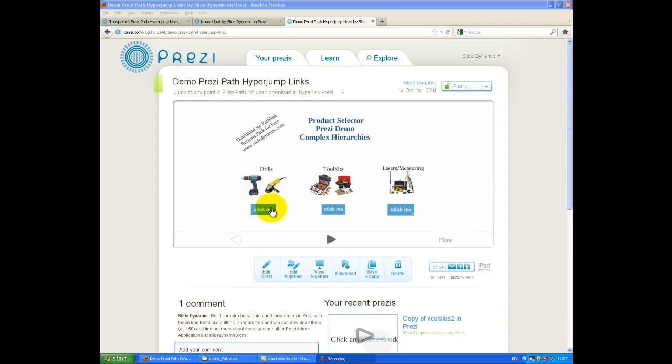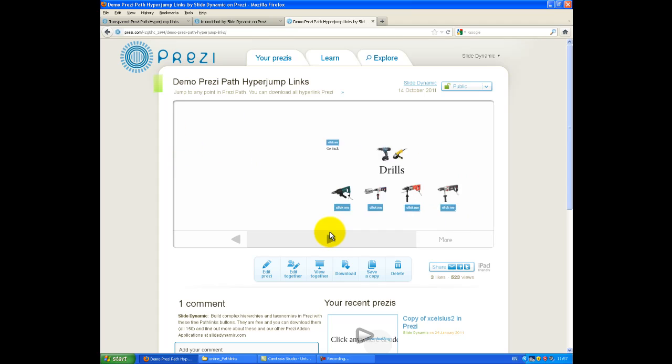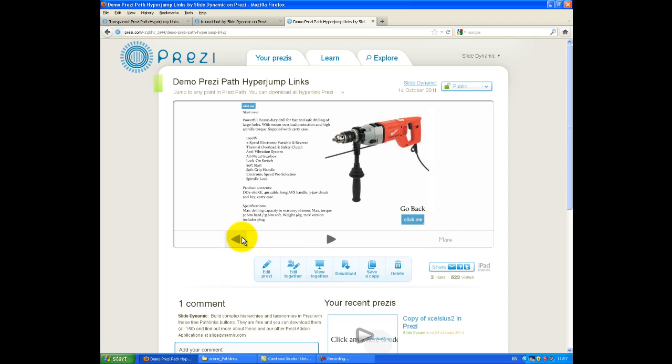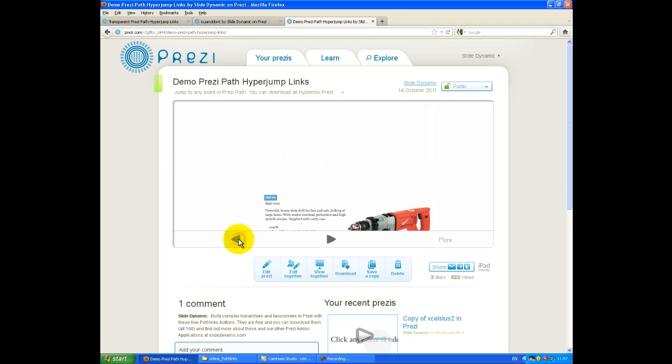They're blue, and they have 'click me' on them, and they're uneditable. So they're visible, and you can't change them. So if I just go through Prezi's normal path, you'll see it kind of goes through in a linear fashion.